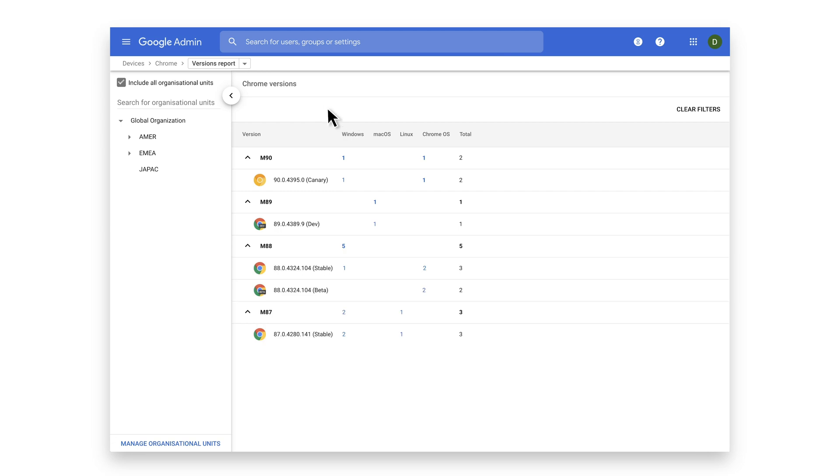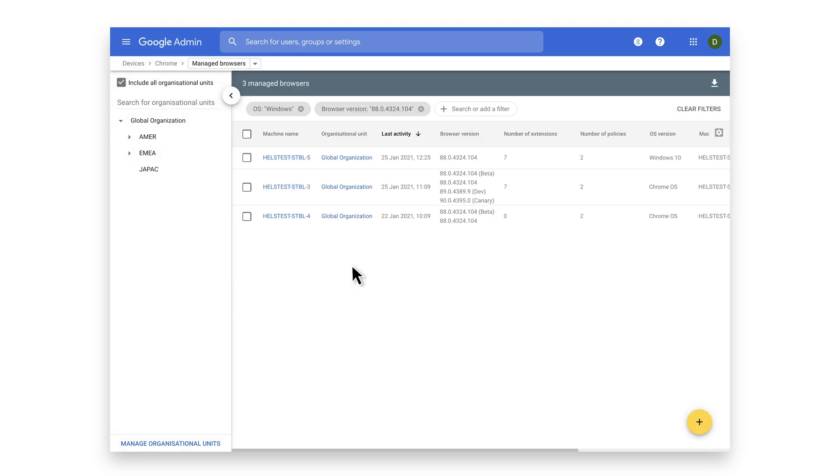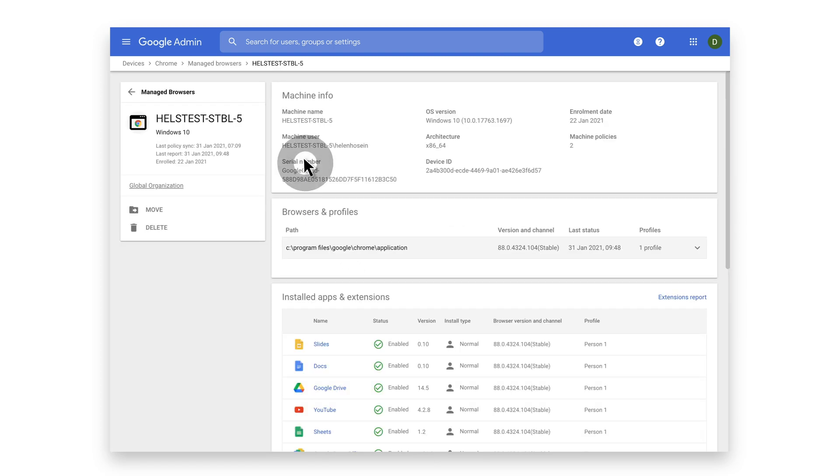If you'd like to learn more about a particular version on a specific operating system, click on that group and you'll be taken to the Manage Browsers page where you can drill into any device for more details.